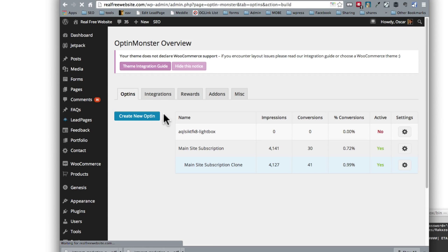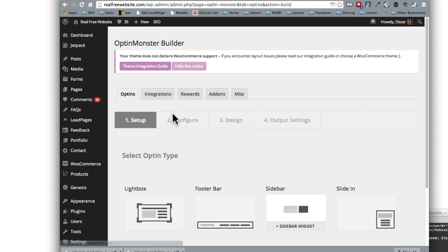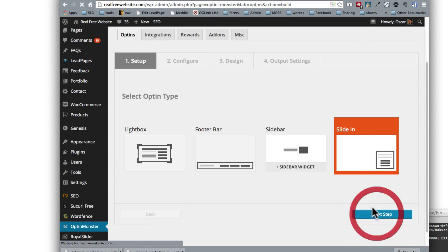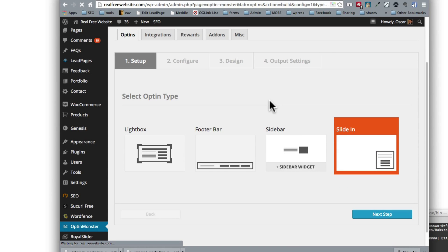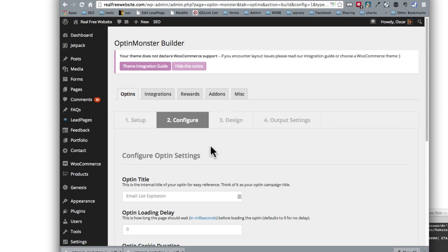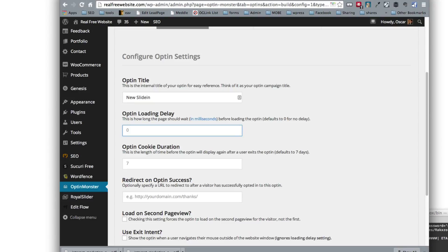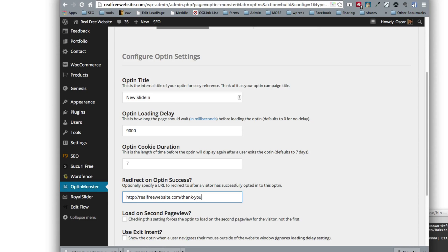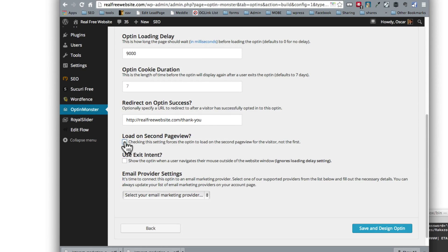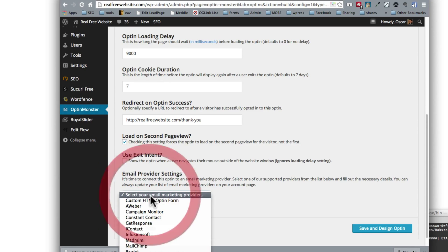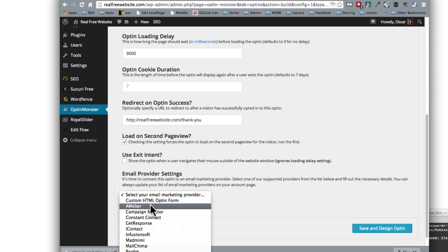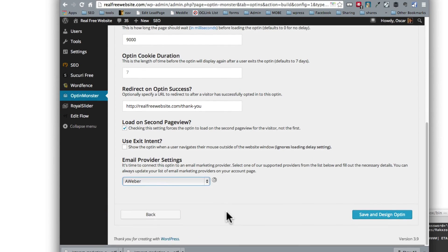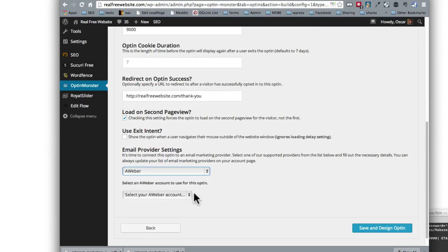So we're going to create a new optin again. We're going to pick the slide-in. We're going to call it new slide-in. Nine seconds. Let's make the cookie duration default. The thank you page we already have it. We're going to show it on the second page. As I've already explained, we want Aweber. Hopefully this works perfect.